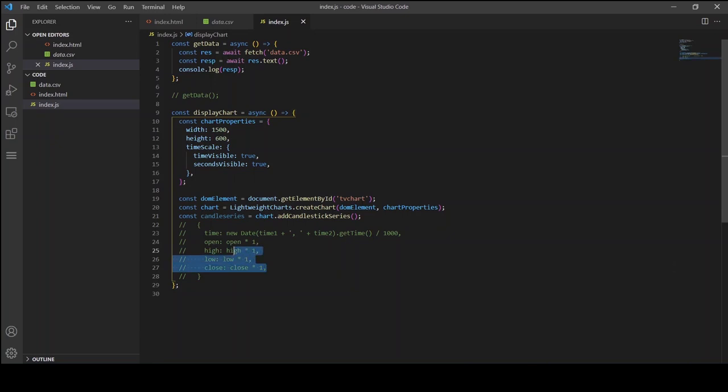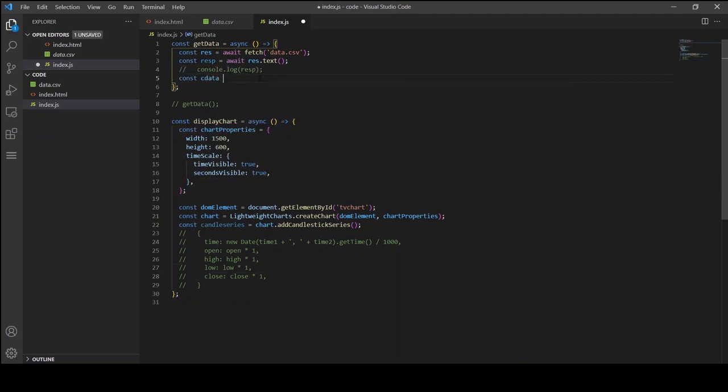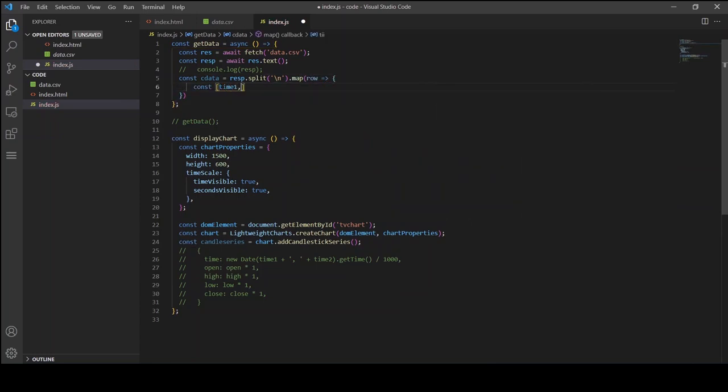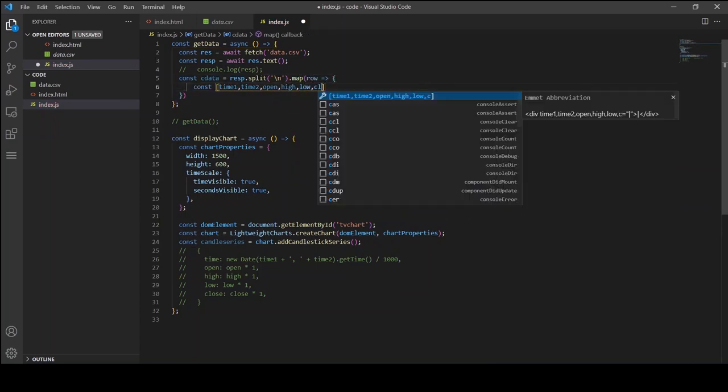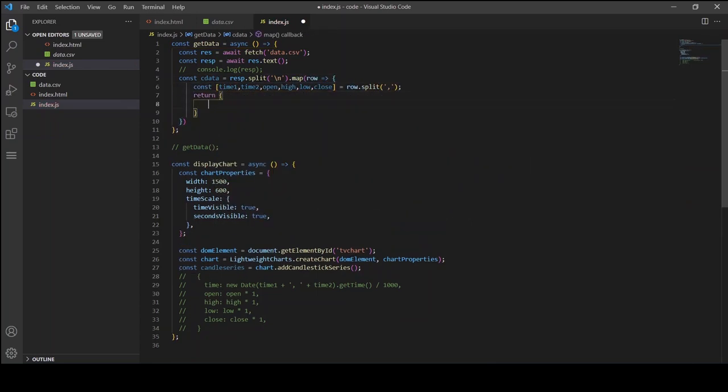Now we need to format each row into this structure. The first one is time in seconds and then open, high, low and close prices. So we are going to revisit this getData function and we are going to convert the data into the required format.